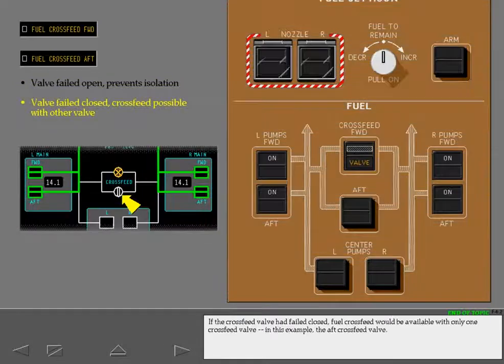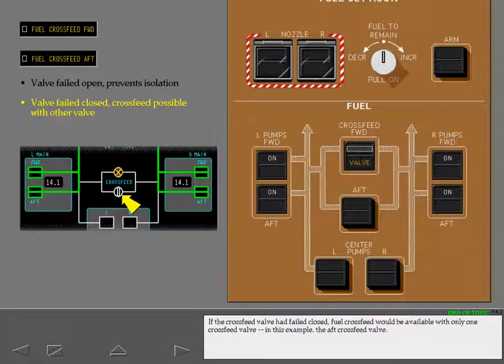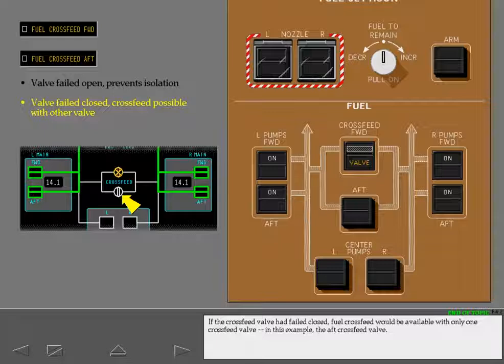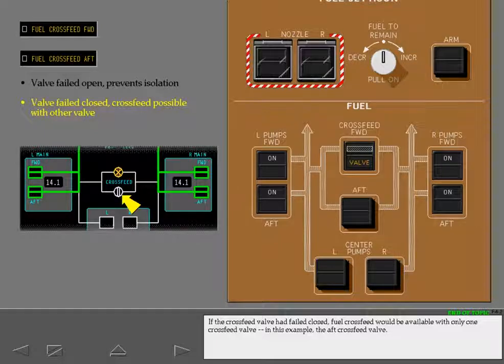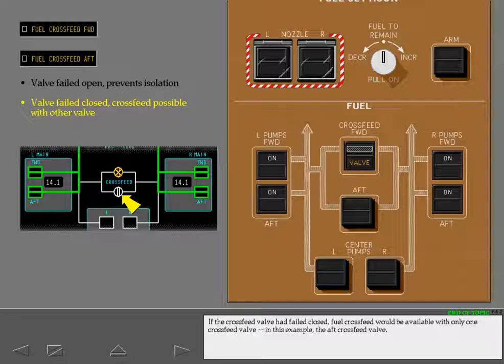If the cross-feed valve had failed closed, fuel cross-feed would be available with only one cross-feed valve. In this example, the aft cross-feed valve.